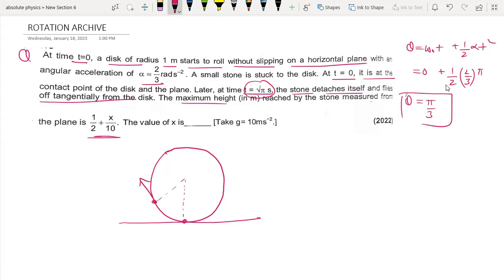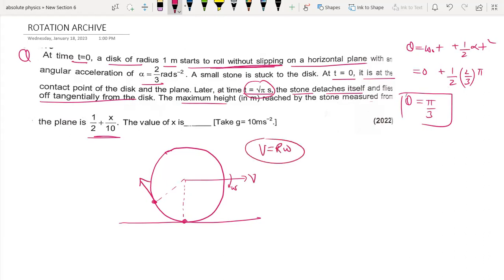We have to get the tangential velocity. Using the rolling without slipping condition, v equals R times omega, where R equals one. So the tangential speed equals R times omega.